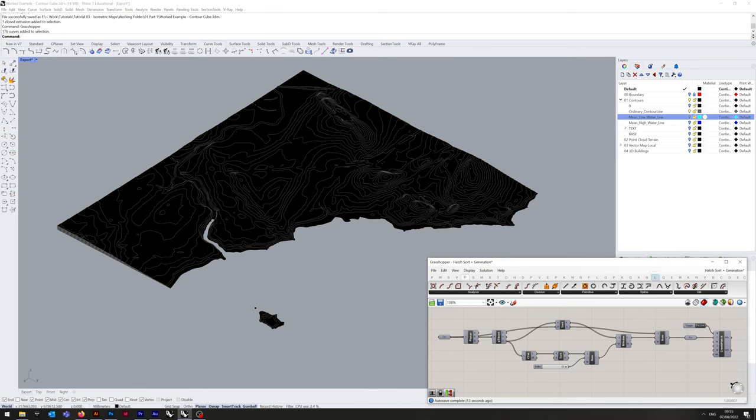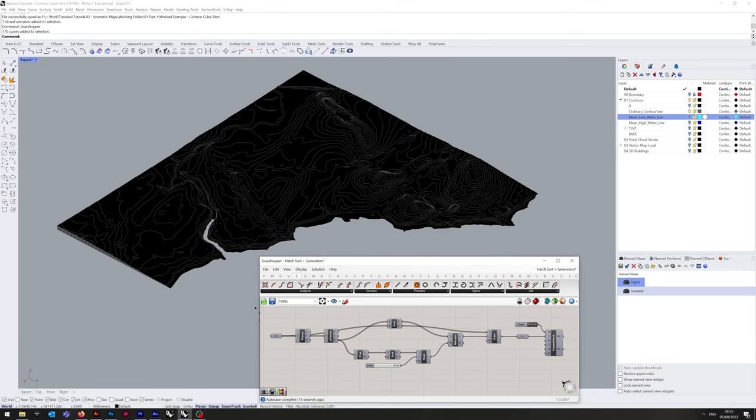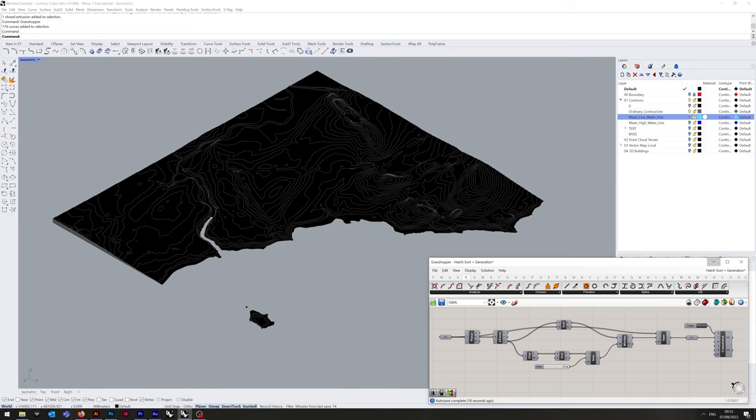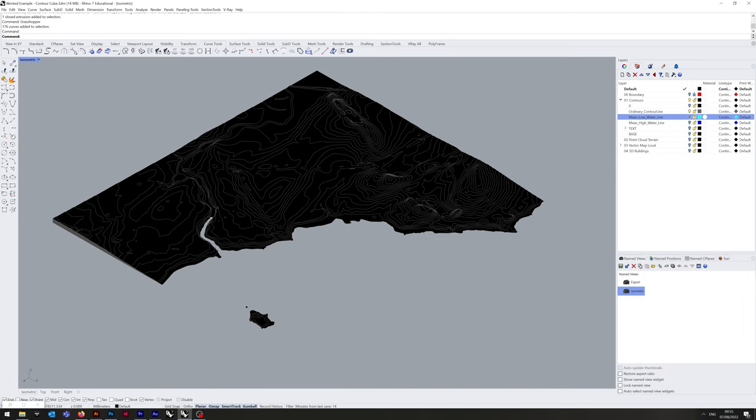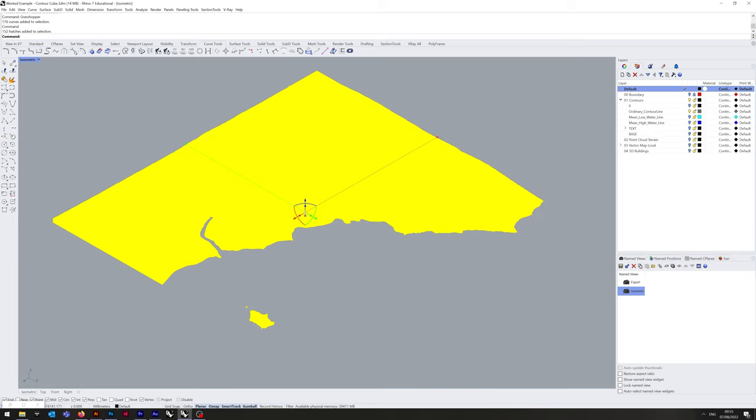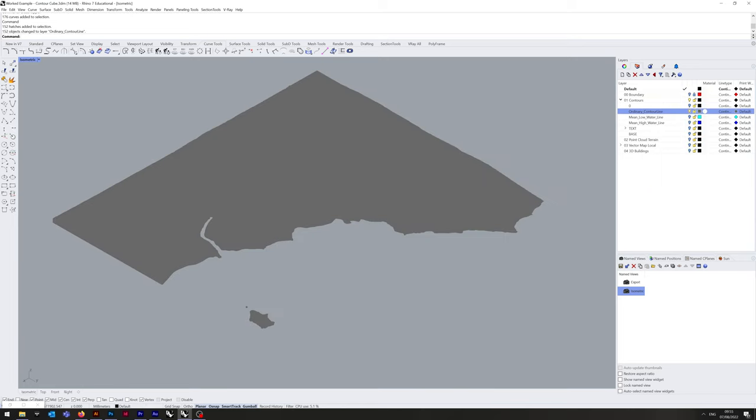Now we can disable that again. Fix the view. And I can minimize that. Now you'll see all of the hatches are black. Why? Because they've been generated under default. So we just select, change object layer, and they're on the right layer.